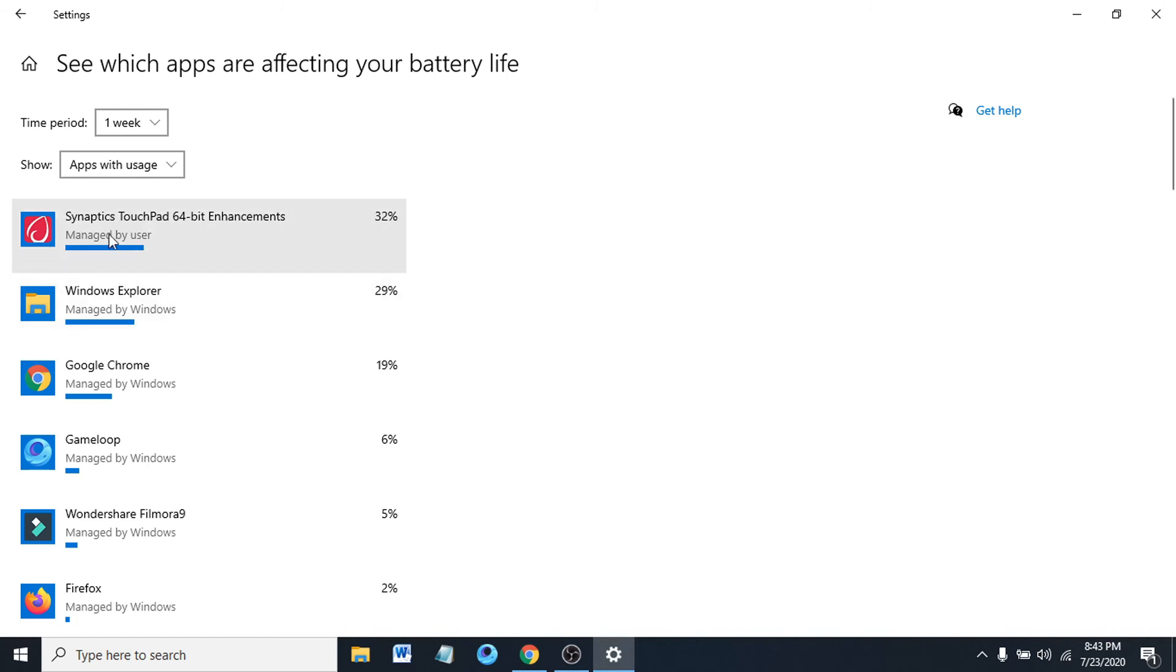There's a thing, Synaptics touchpad, which uses 32%, so I can just close it in the background to save my battery life.